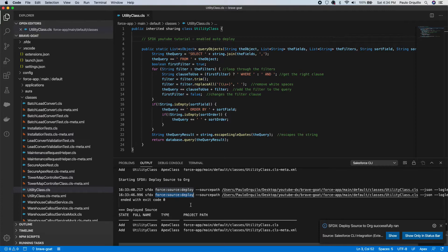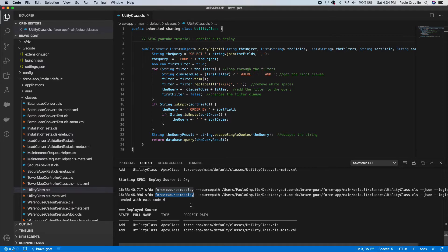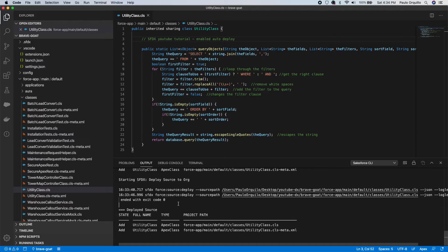This function for source and deploy is just used for developing against sandbox or a dev org. When it's time to deploy to production, you would need to use a different command which is the Metadata API or the metadata deploy, because this one is non-transactional. If there's an error it would only deploy the file that hit an error and won't roll back anything if you try to use this to deploy in production. So it's not recommended.